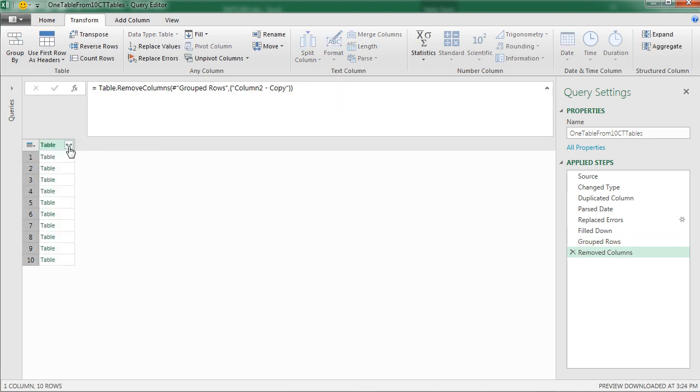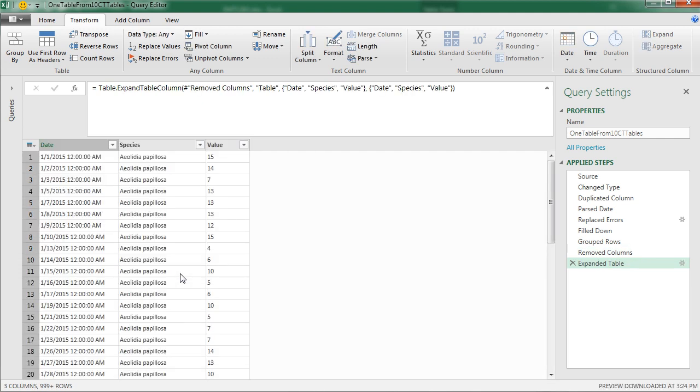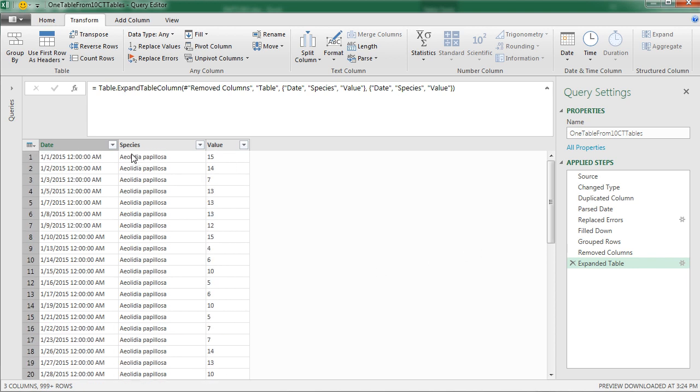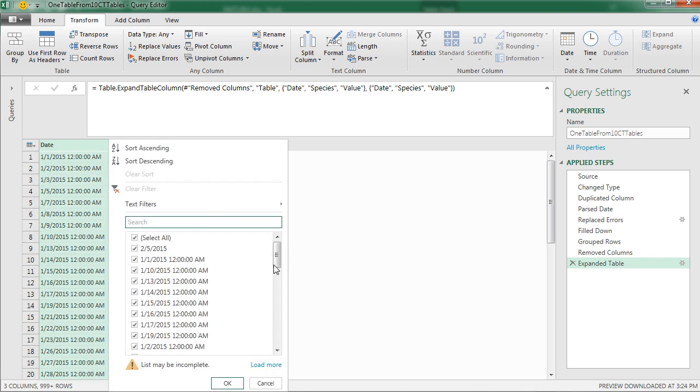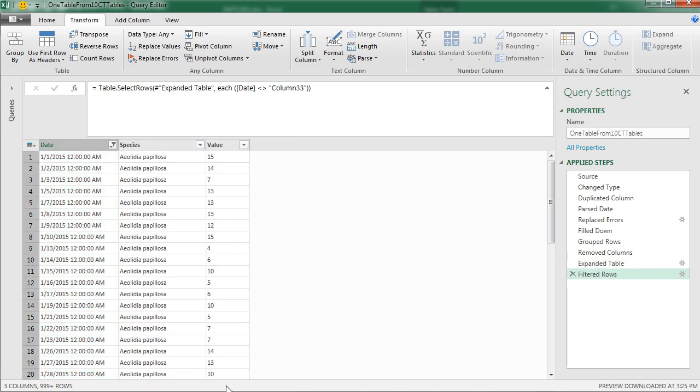Now we're going to expand this. And this comes checked. You want to uncheck. We do not want original column name as prefix. I'm going to click OK and we're going to scroll down. And we're actually going to have that column 33. That's that last duplicate column we added. I want to filter that out. So I simply come up to Date. Click on the drop down. I'm going to load more. Scroll all the way down and I'm going to filter out column 33. Click OK.